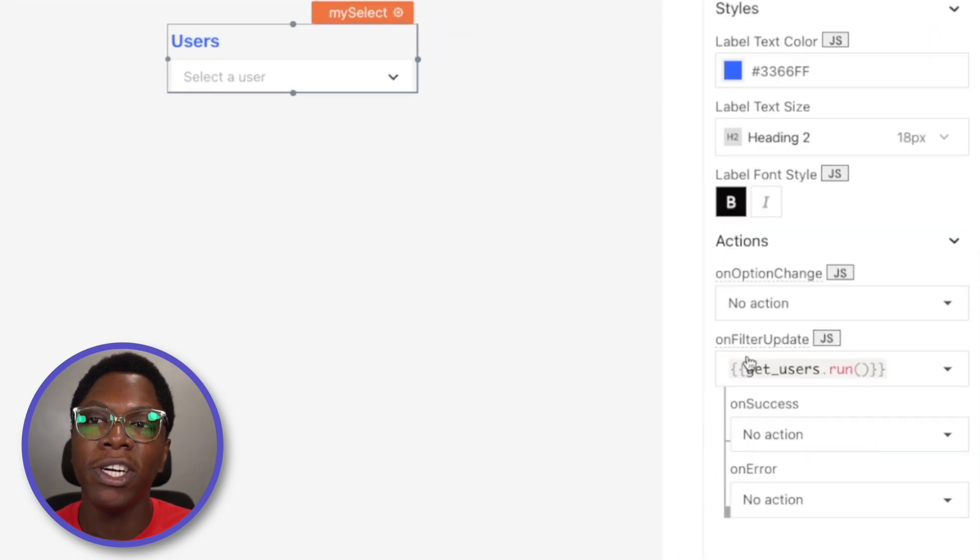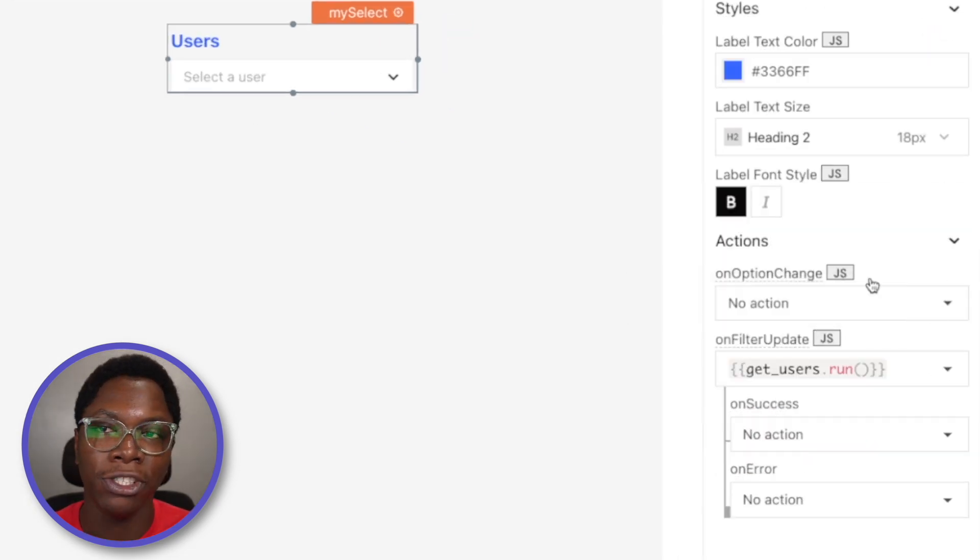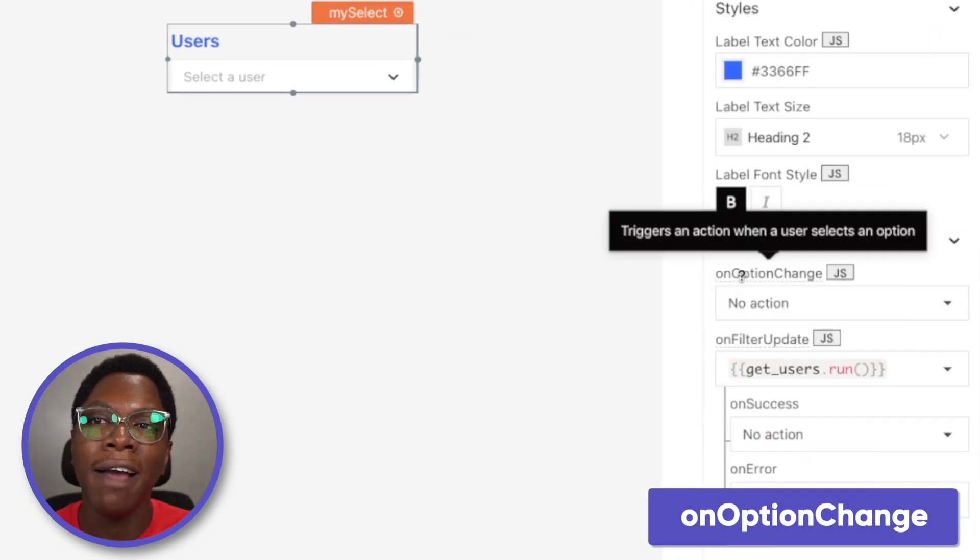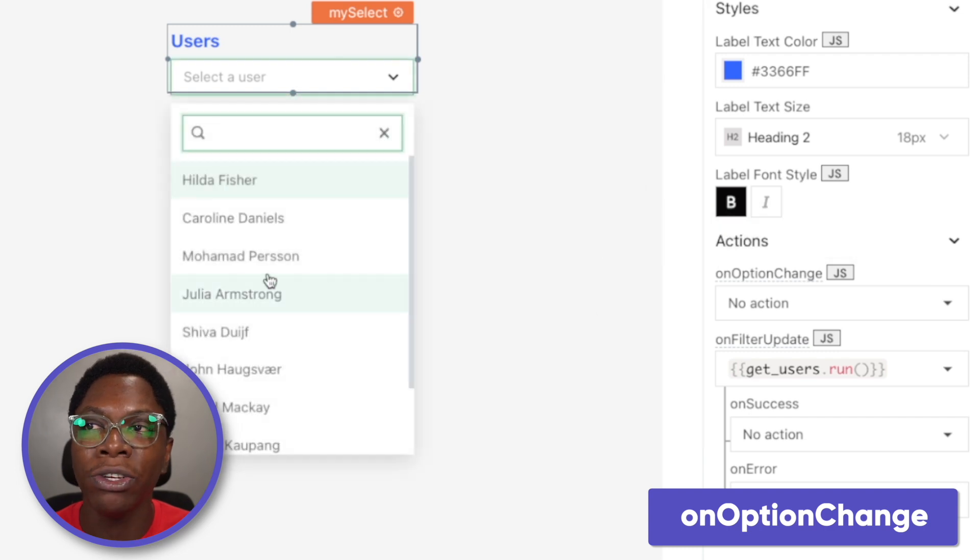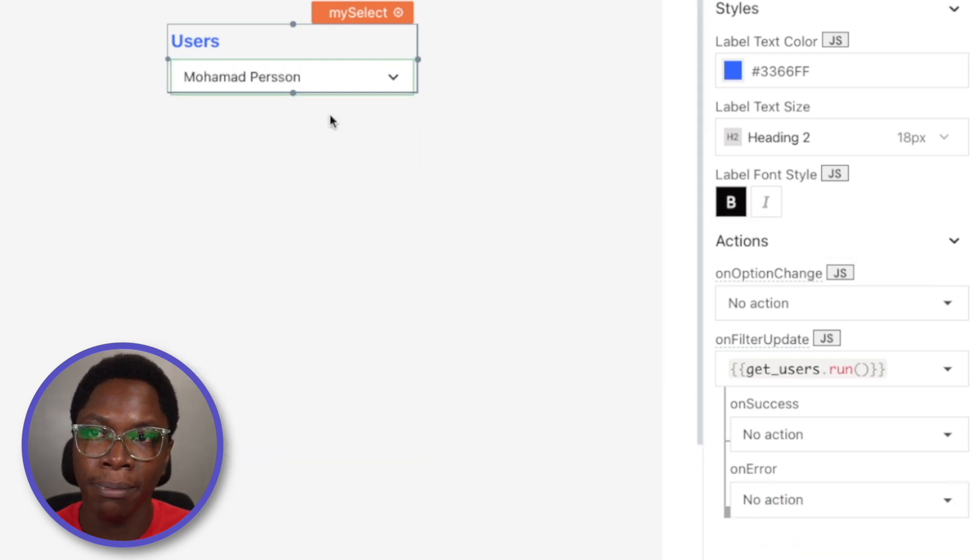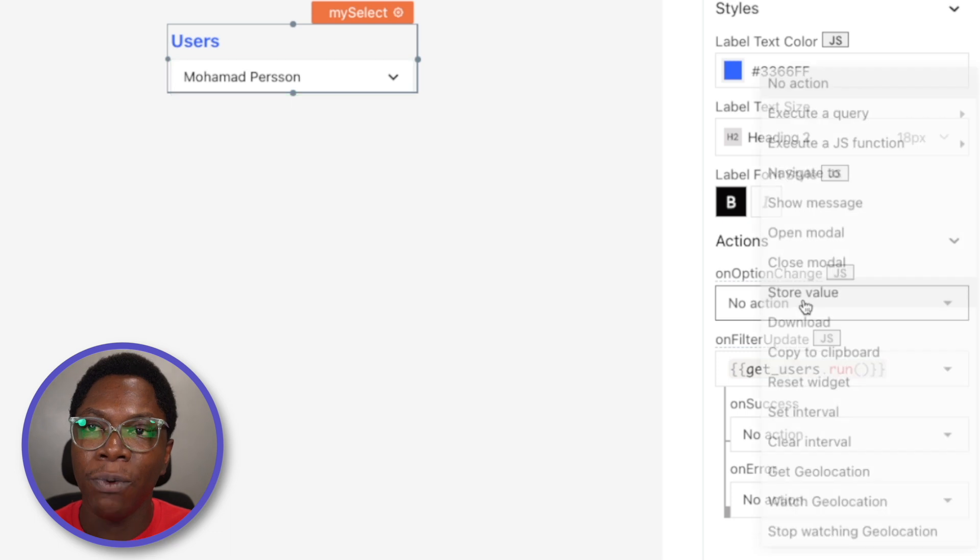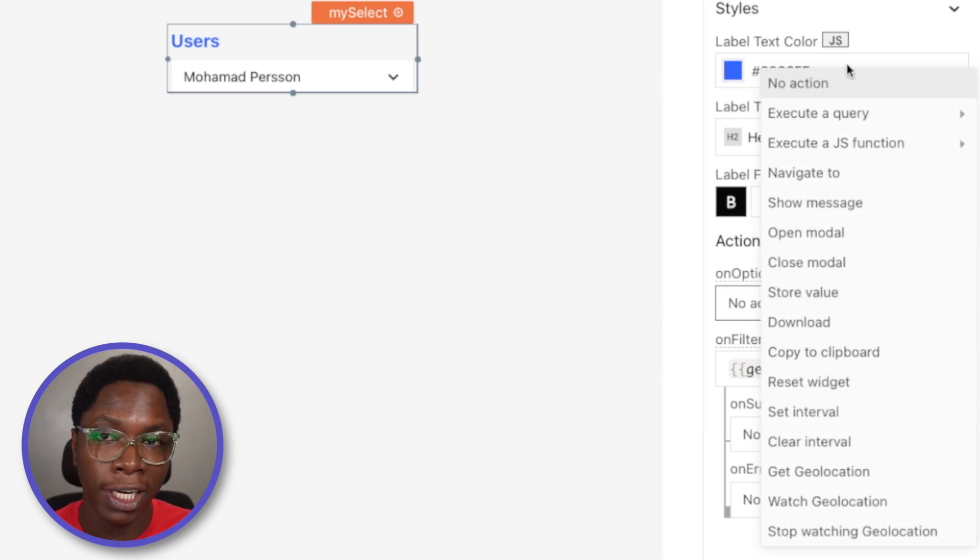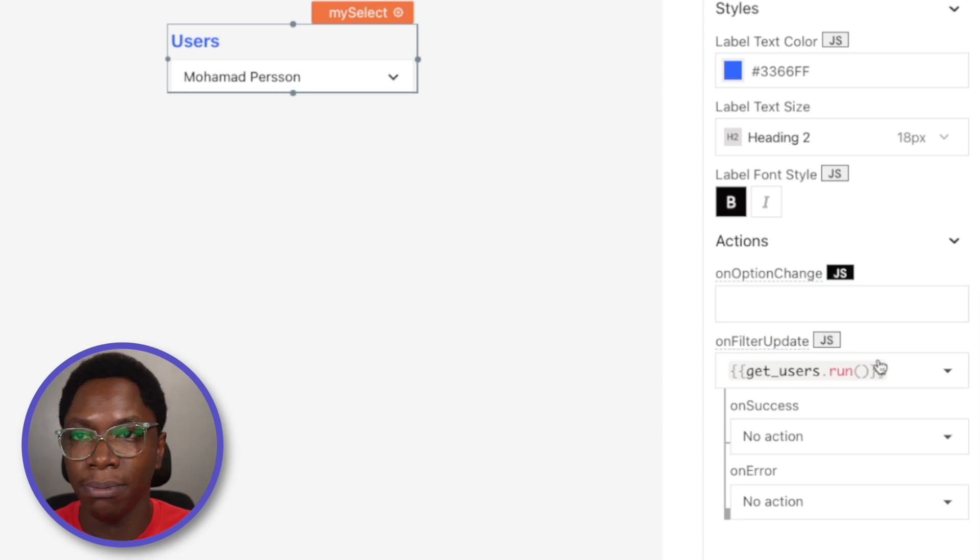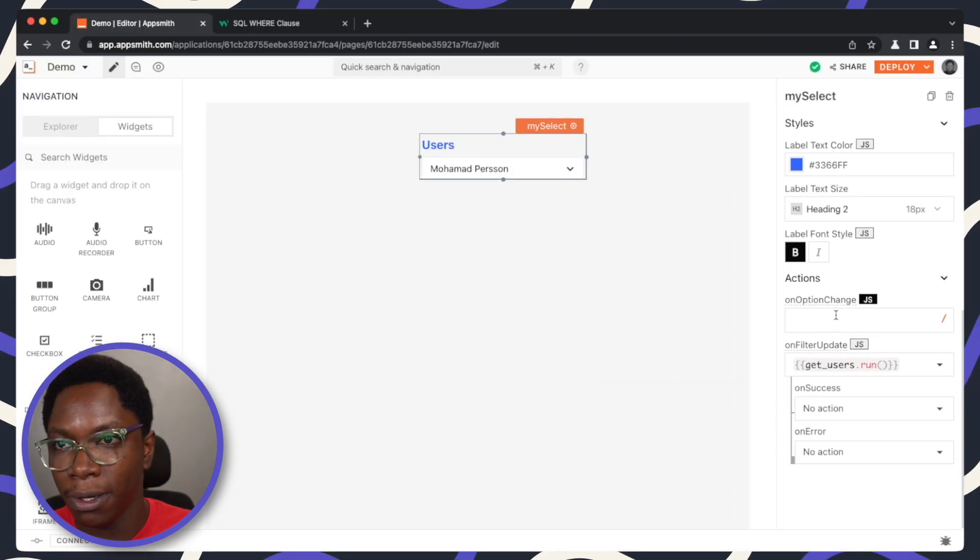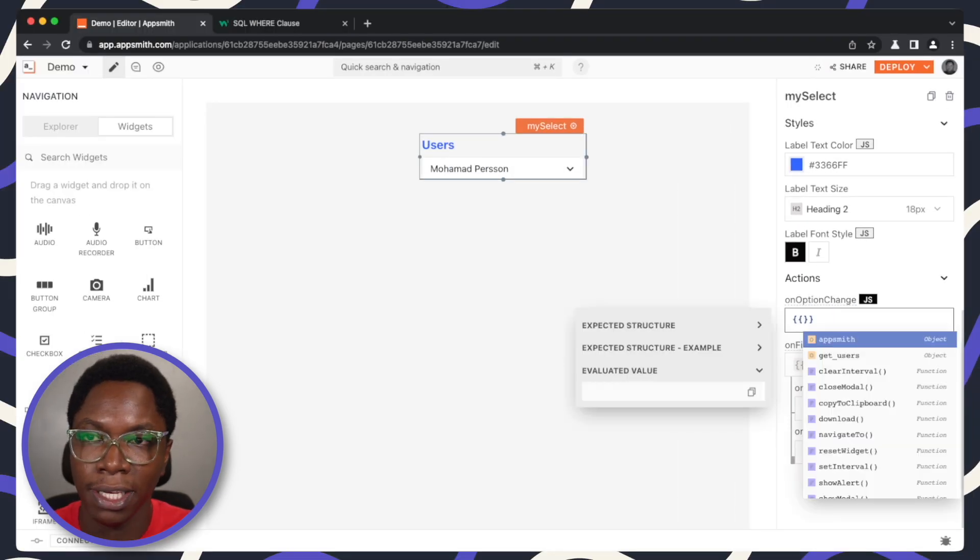For actions, we already saw the on filter update action. You also have the on option change action and this is when the user actually goes in to select an option from the list. Whenever a user selects an option from the list, you can run any of these predefined actions or you can write some javascript to perform some custom action you want to be executed.